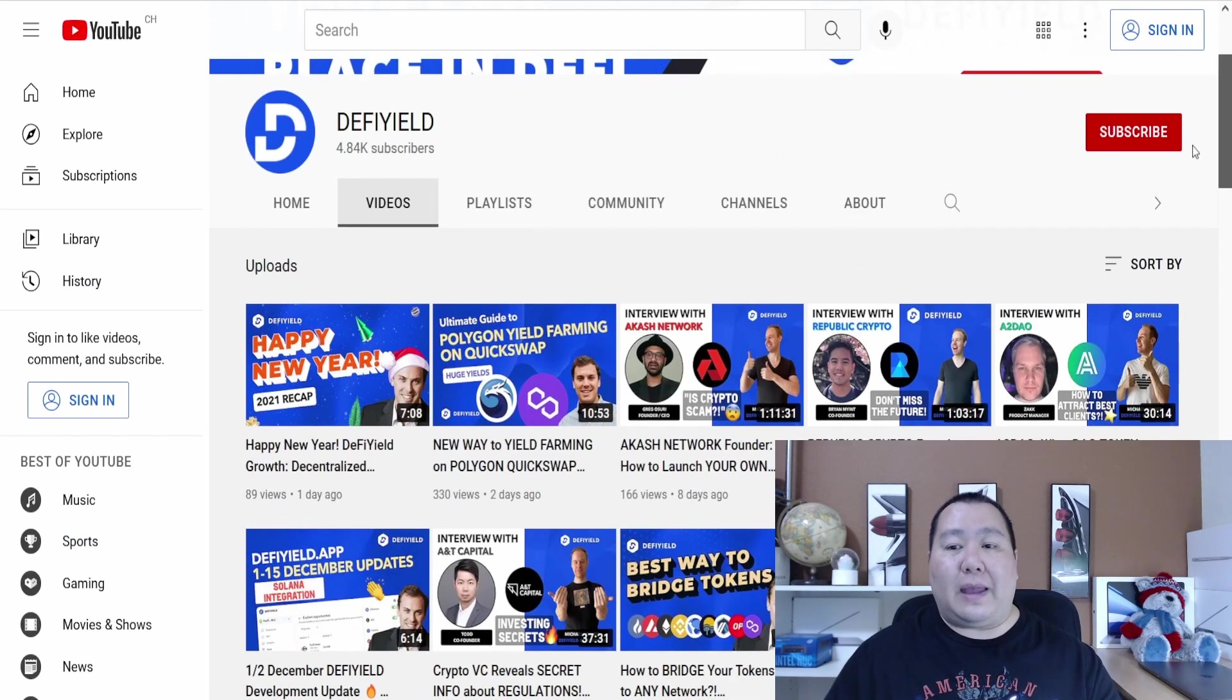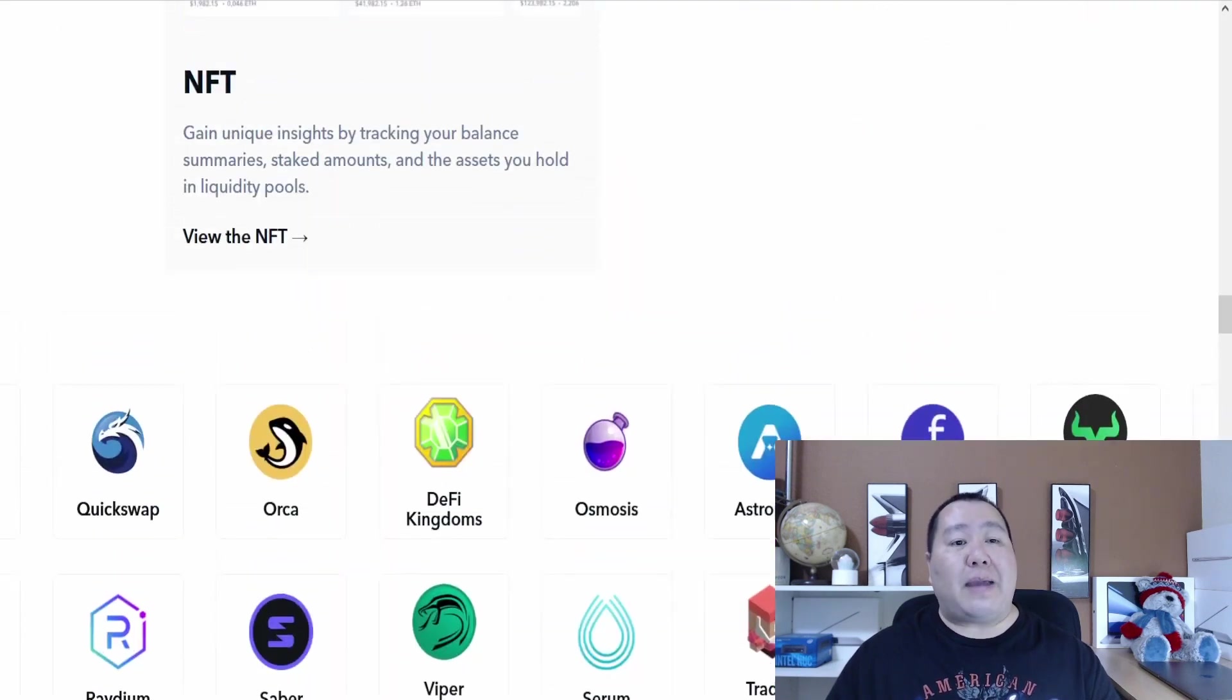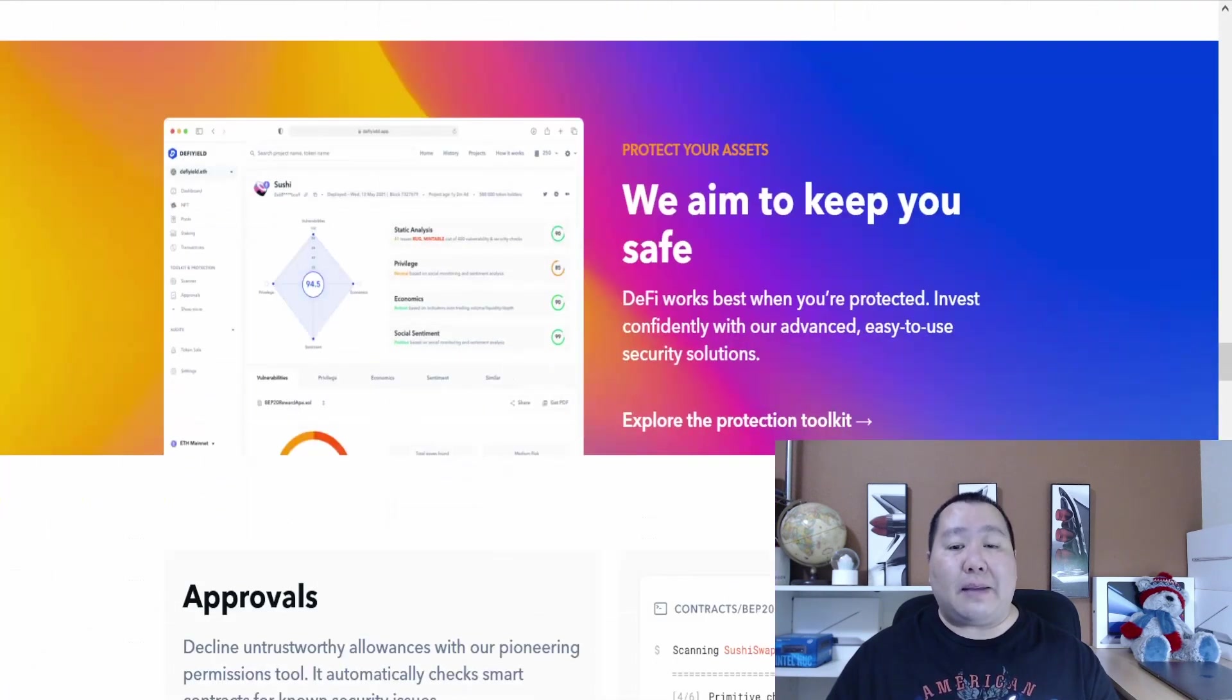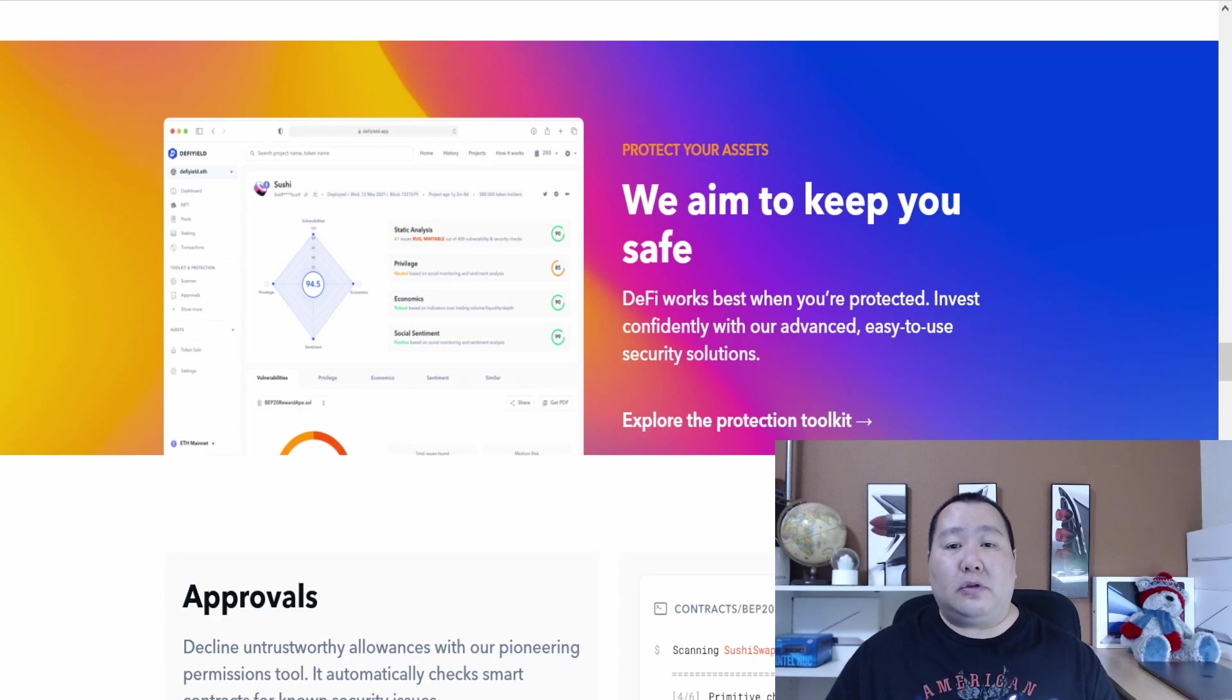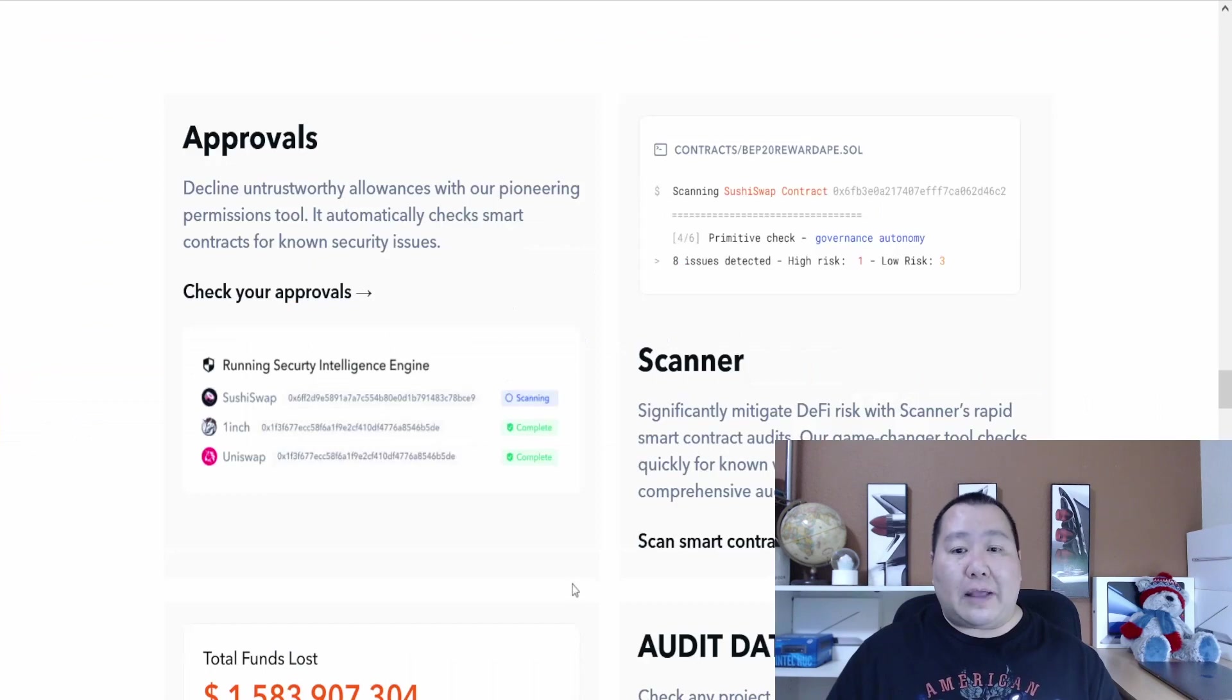The list of pools that are available is quite extensive so I highly recommend that you guys definitely follow them on their YouTube channel because they give you advice and top picks. As well as on Twitter they give you yield farming updates. You guys can manage your NFTs as well with this app.